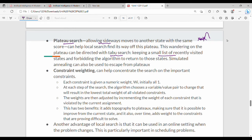Plateau search keeps a small list of recently visited states. For example, from point A to B, we avoid returning to A since it was already visited — that is tabu search. Next is constraint weighting: we have different constraints c1, c2, c3, and each constraint is given a numeric weight, initially 1.